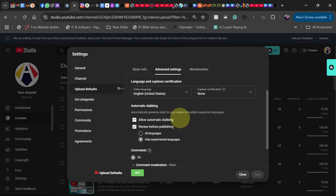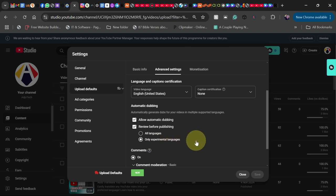I prefer you leave it as 'Only experimental languages' at the moment. When you upload your video, automatically your video will be translated into other languages in the audio format, not just the subtitles.